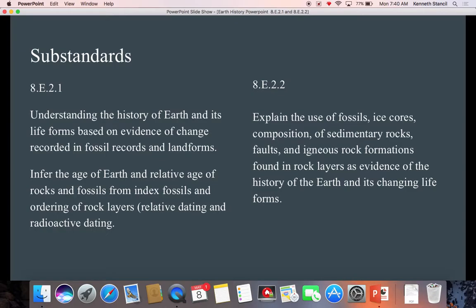We are to infer the age of the Earth and relative age of rocks and fossils from index fossils and ordering of rock layers. We can also use relative dating and radioactive dating. 8E22 explains the use of fossils, ice cores, composition, sedimentary rocks, faults, and igneous rock formations found in rock layers as evidence of the history of the Earth and its changing life forms. So we're looking at the evidence and how the evidence is used as to the history of the Earth.